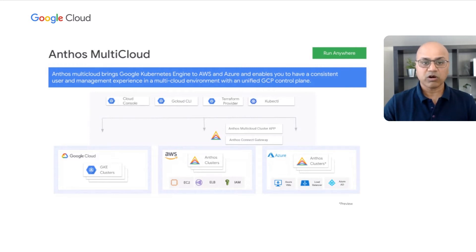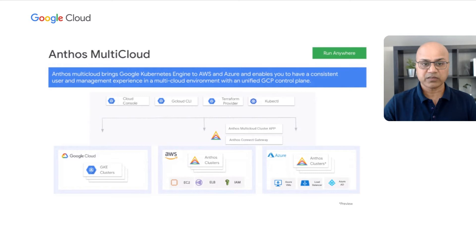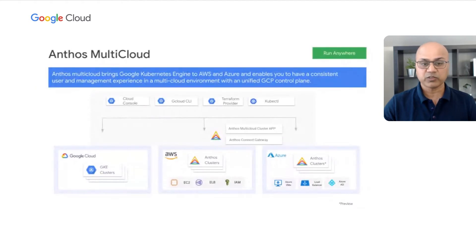You can control all cluster lifecycle operations centrally. You can review system and application logs and monitor clusters across all clouds through a single pane of glass. Cluster lifecycle operations can be controlled via gcloud, API, or Terraform, allowing for a completely automated workflow. As a result, you get consistent, unified, and secure cluster and container management on a cloud of your choice.